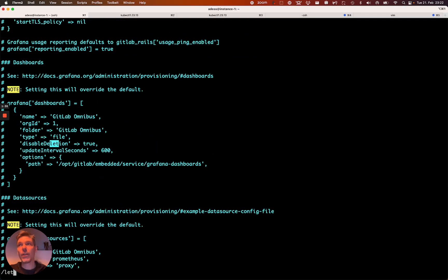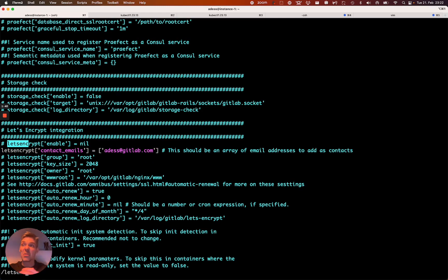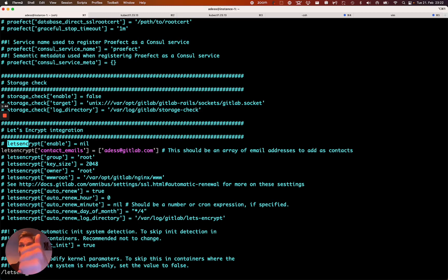Basically we use Let's Encrypt here just to obtain a valid certificate. So I highly recommend just do that. Get a domain, enter your email address here.